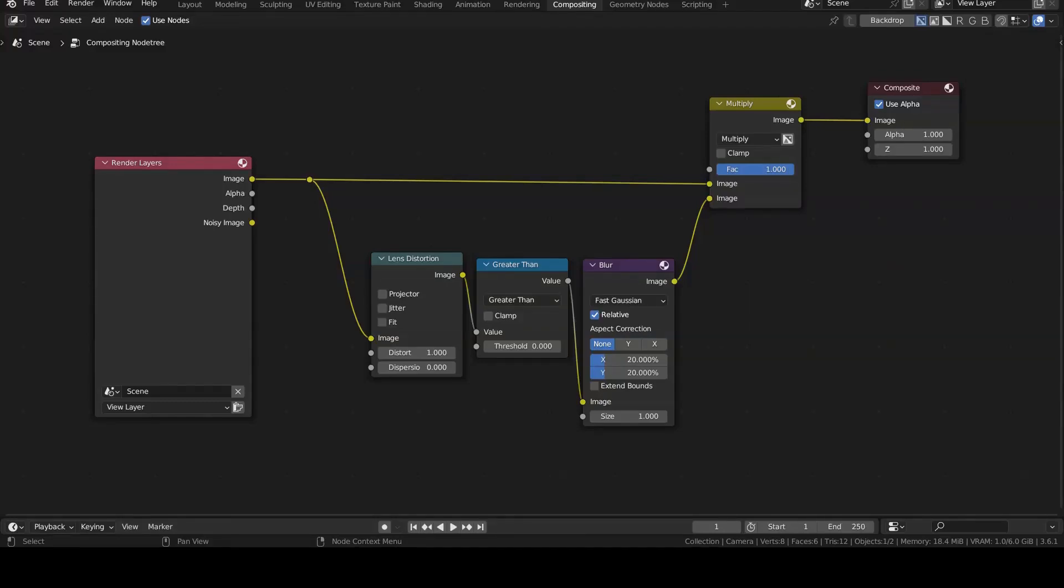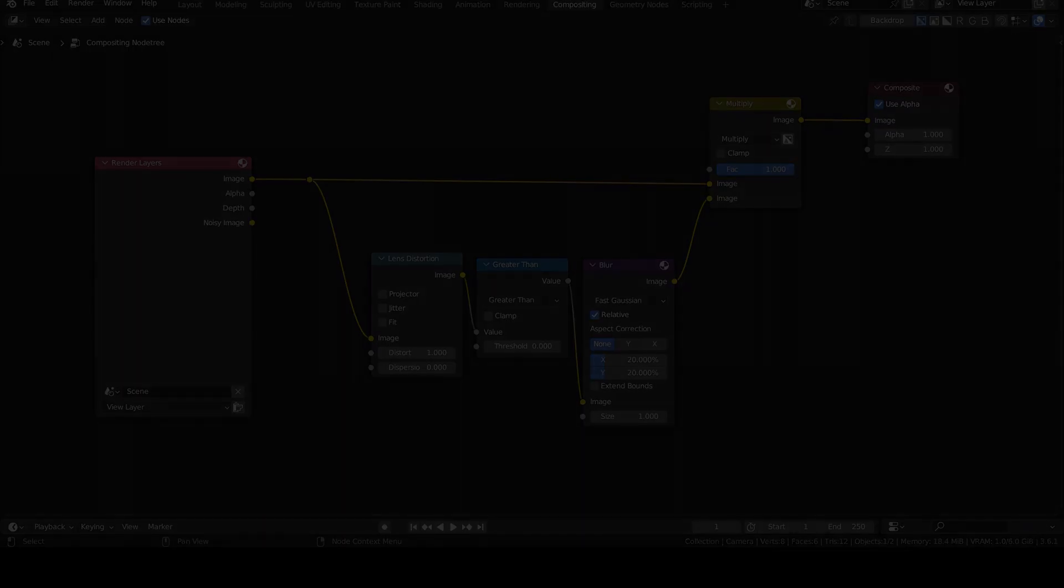To import a compositing node setup from a Blender project into the current one by performing an append, it is necessary to group the node setup in the project that contains it and, if possible, give it a meaningful name to distinguish it from others. Let's see a practical example right away.